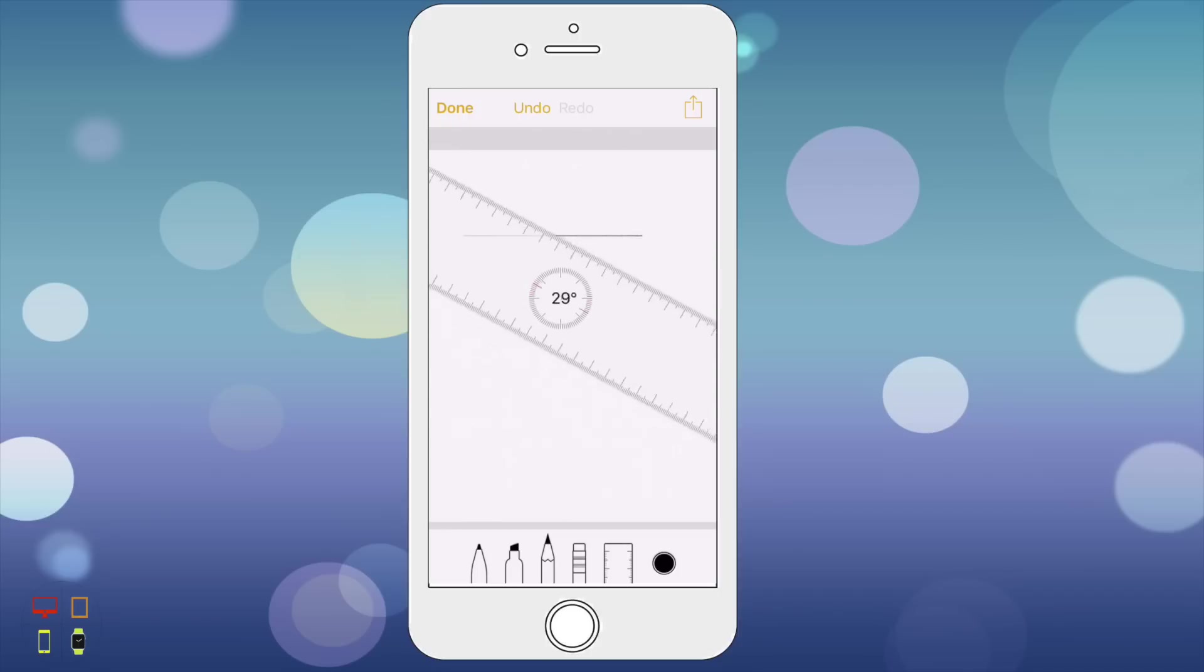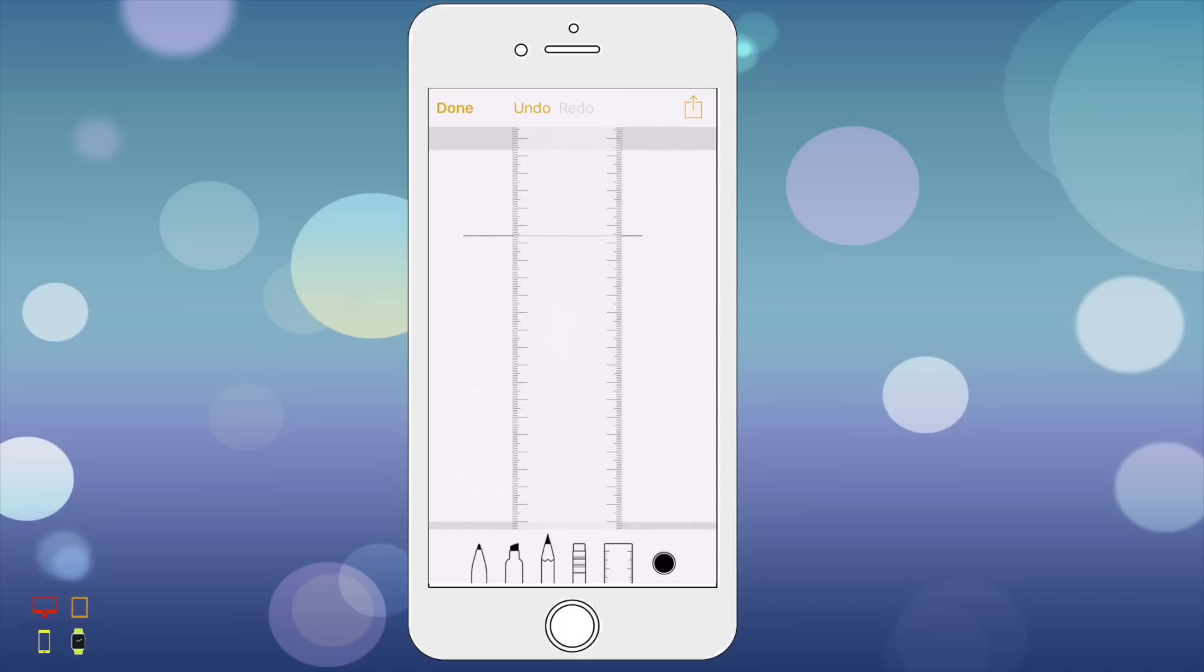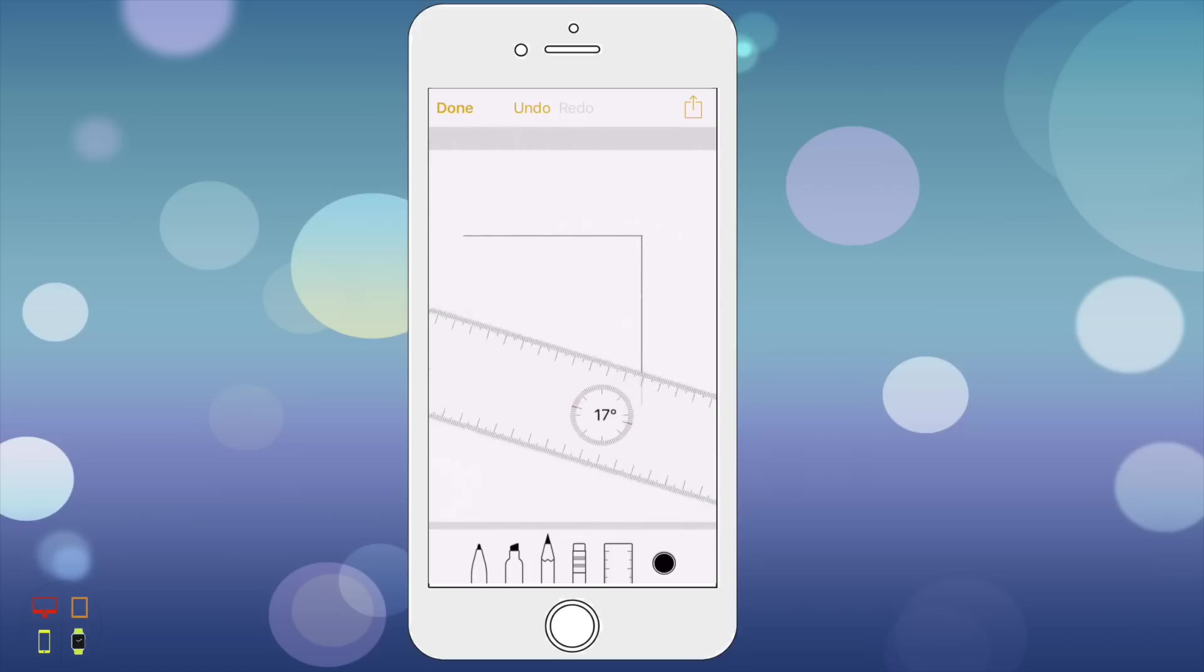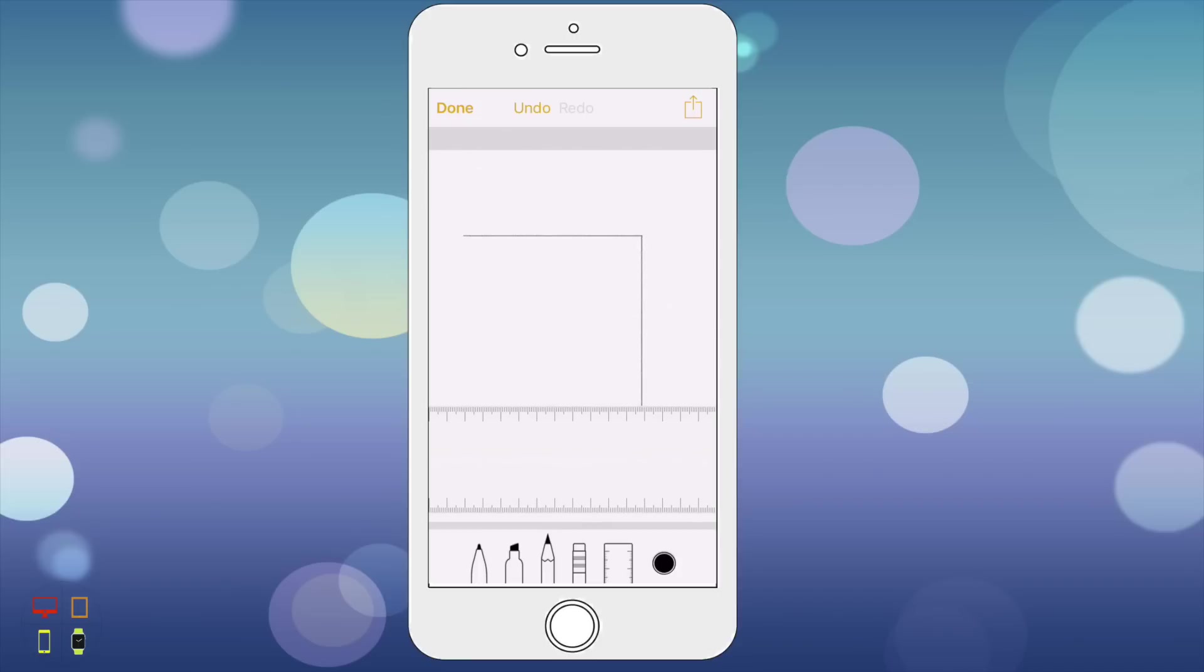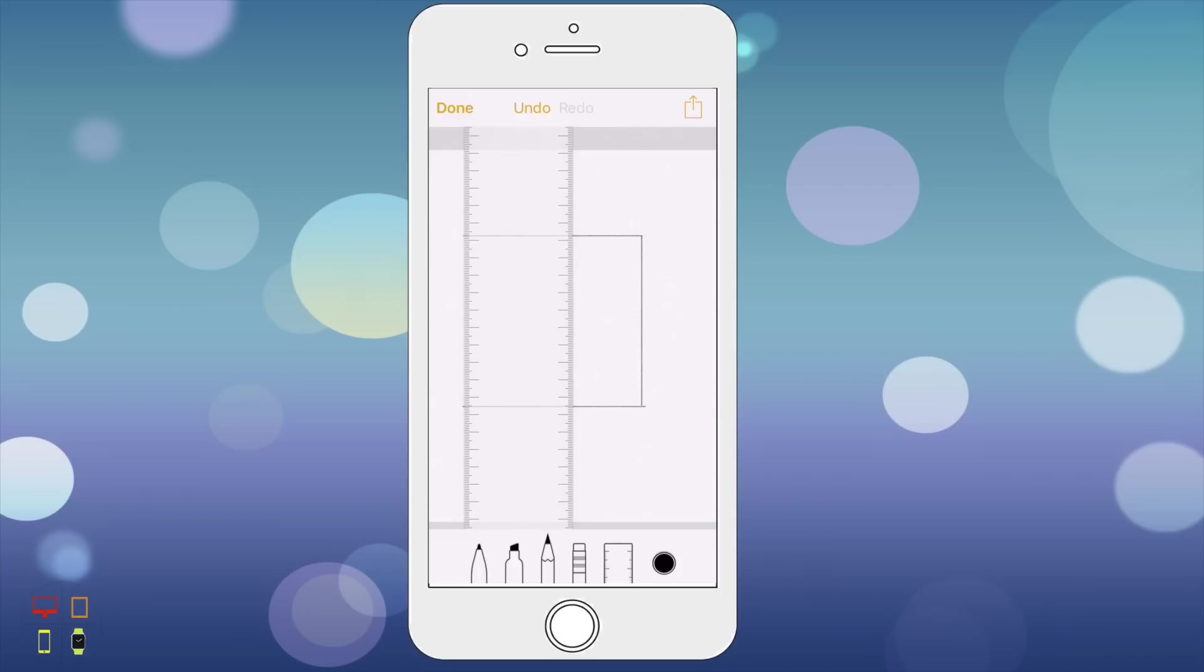I'm just going to turn the ruler and try and get it as exact as I can, draw another line. I'm just going to try this just to show you how it works. Let's draw along there and turn the ruler 90 degrees again.